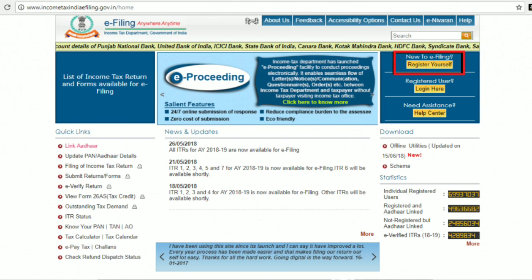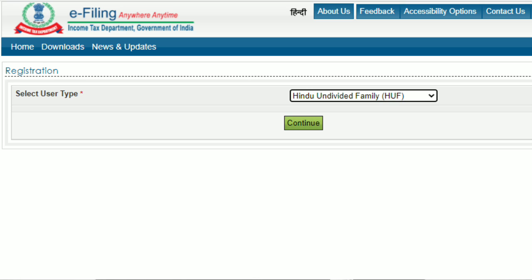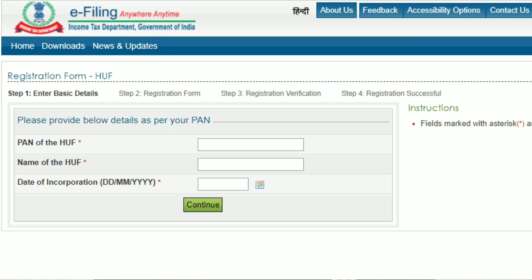Step 1: Visit the Income Tax e-Filing website and click on the Register Yourself button on the right-hand side of the homepage. Step 2: Next to the Select User Type field, choose the Hindu Undivided Family (HUF) option from the drop-down menu. Step 3: Provide the details such as Permanent Account Number of the HUF, name of the HUF and the date of incorporation. Step 4: Click on Continue button.